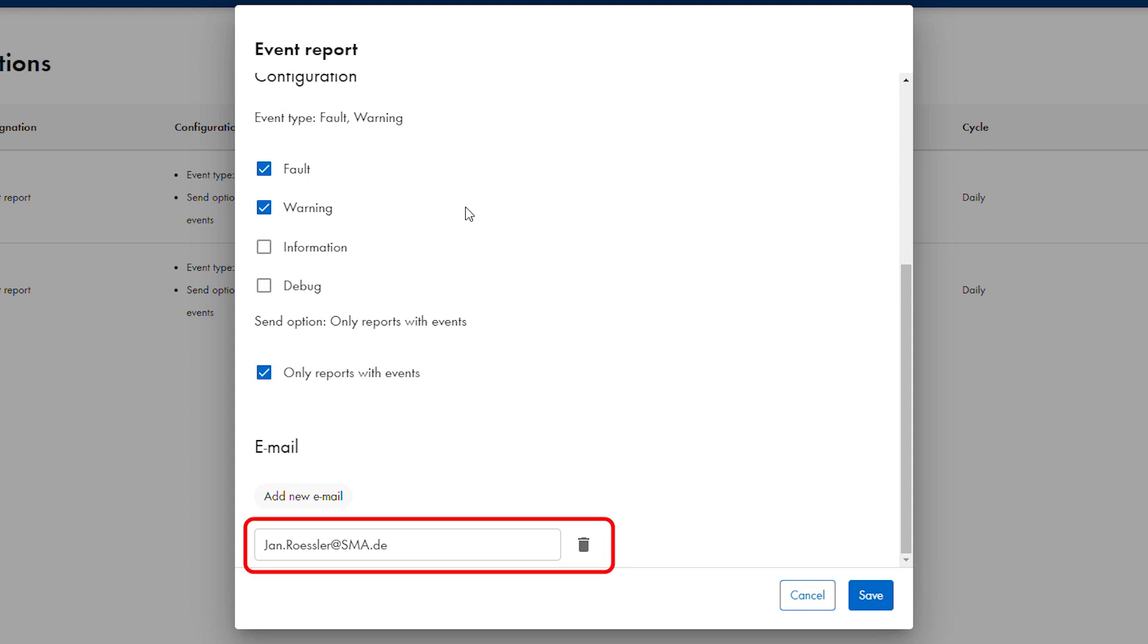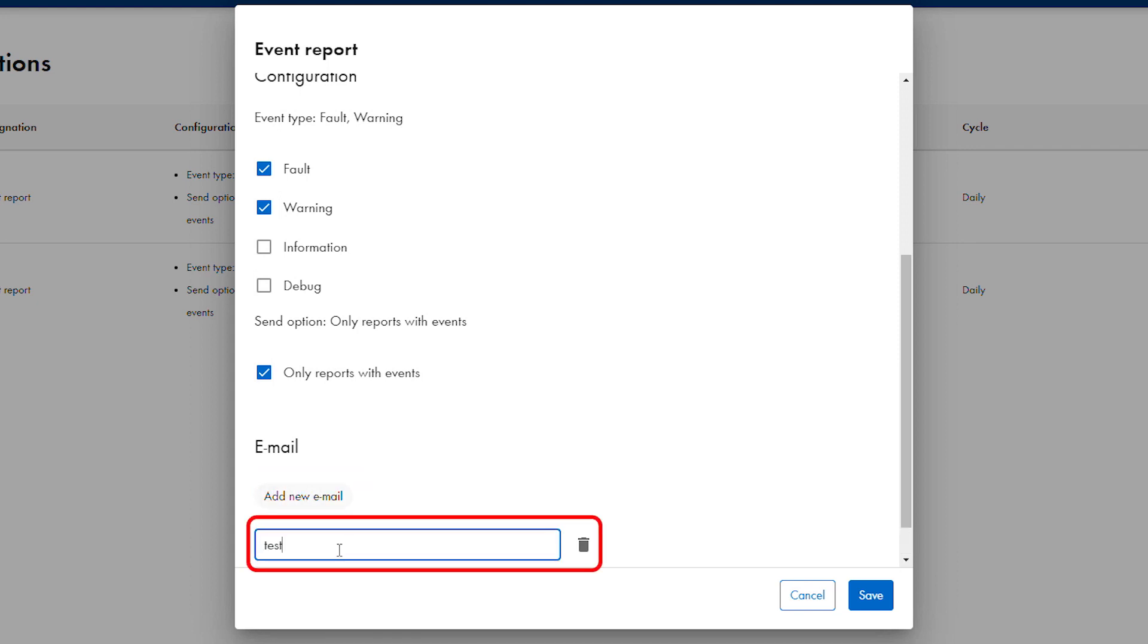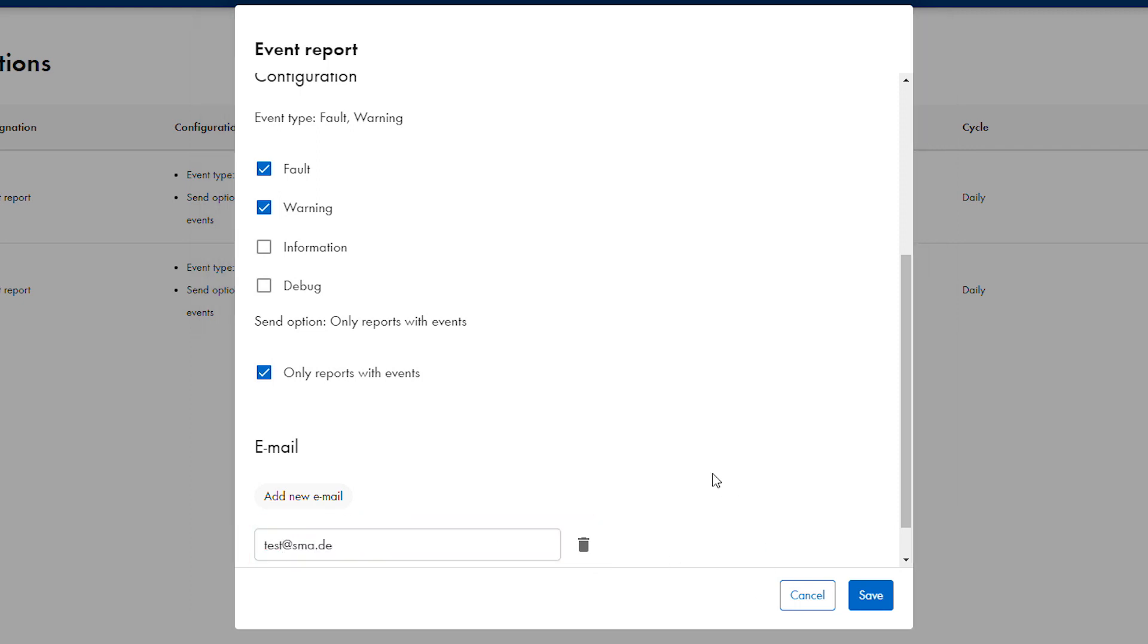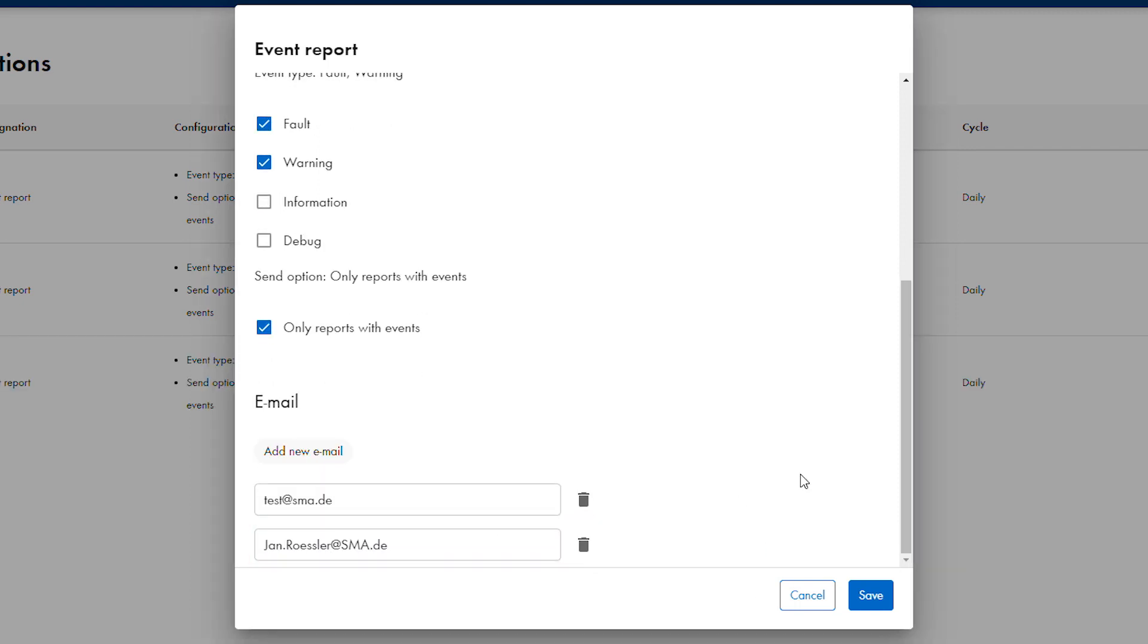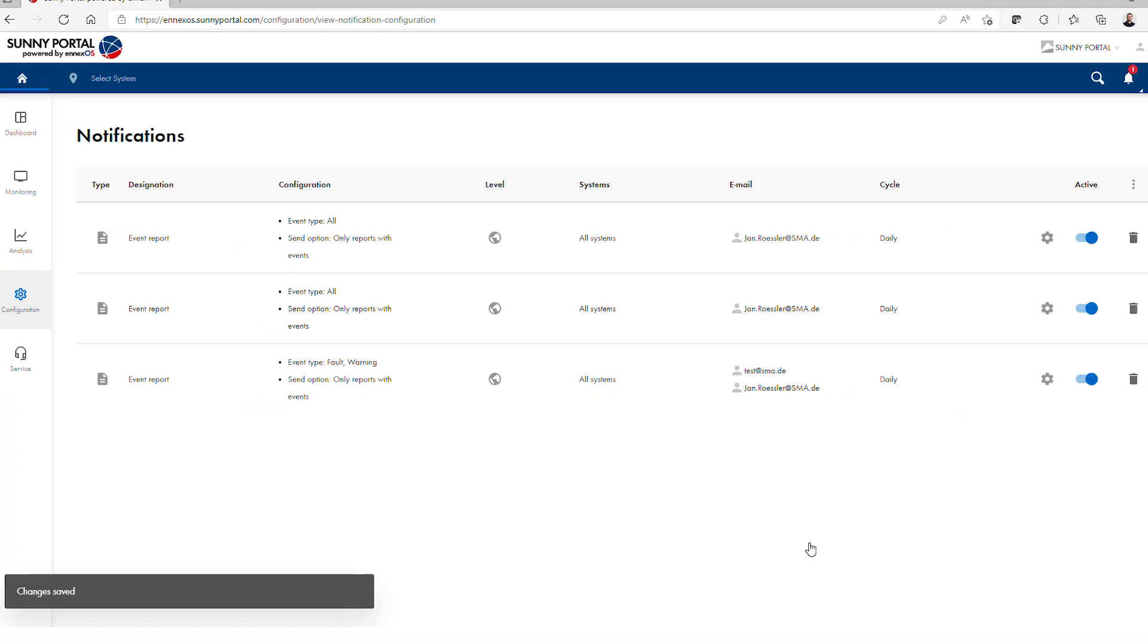The email of the account holder is the default recipient of the report. If others should also receive the report, select add new email in the email section and enter the new recipient's email in the empty field that appears. When done configuring the report, select save at the bottom right. The report window will show the updated report information.